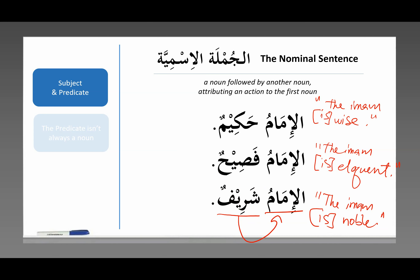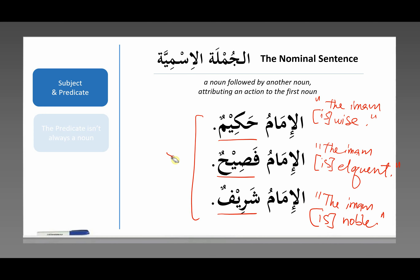You'll notice that all of these words — hakeem, fasih, sharif — are on the fa'il pattern. Fa'il is a common pattern in Arabic for nouns, which we discussed in the morphology course. So hakeem, fasih, sharif are all on the fa'il pattern and must be nouns. Hopefully this all makes sense.